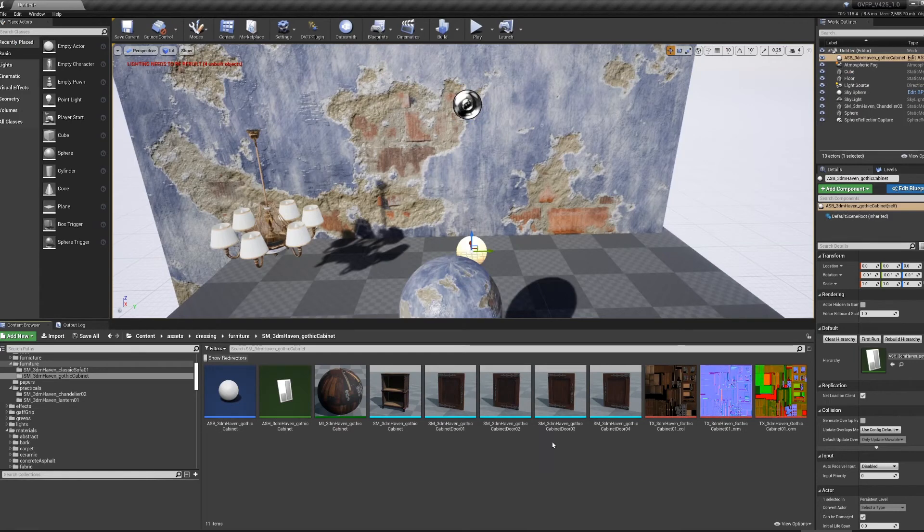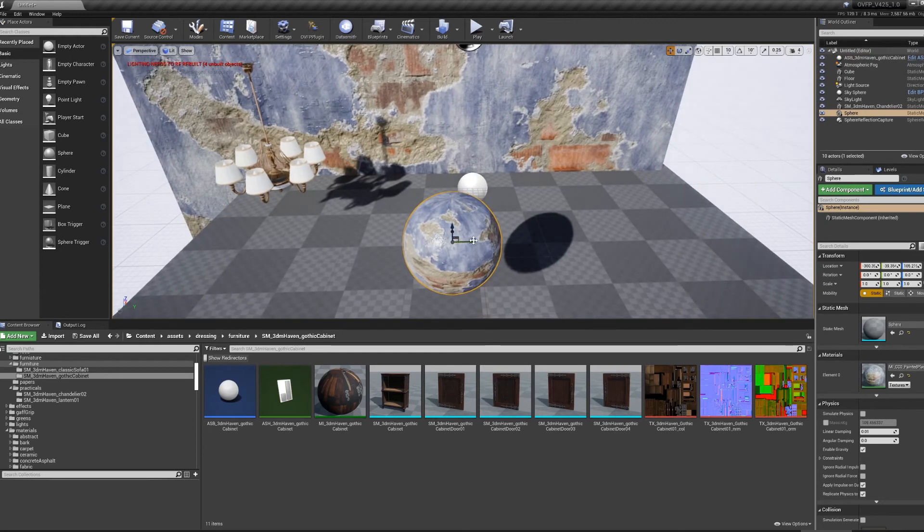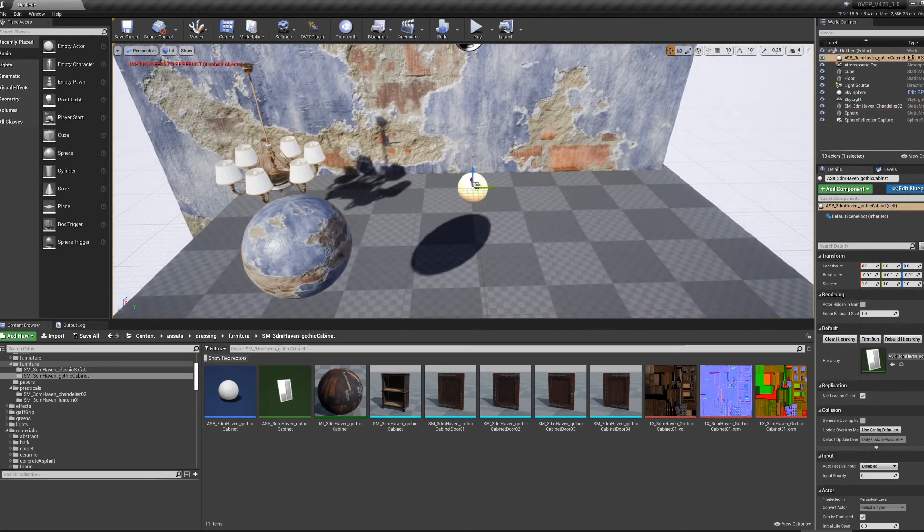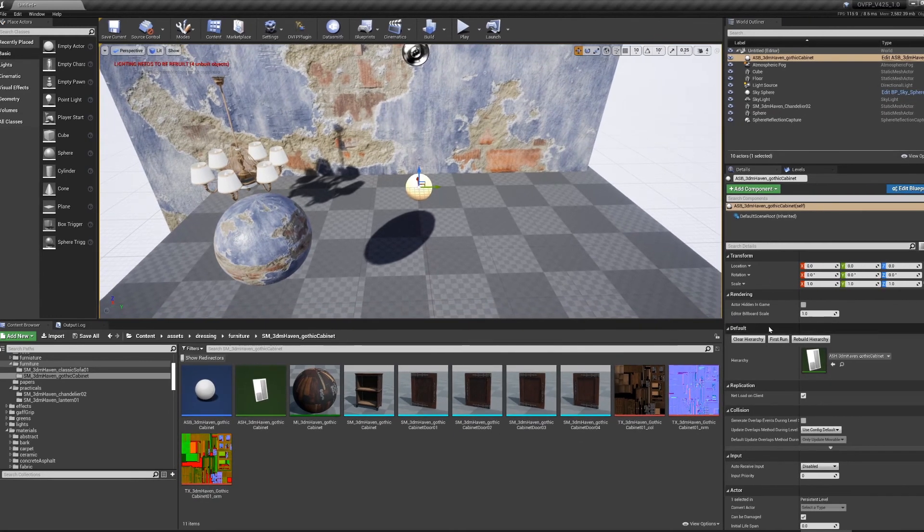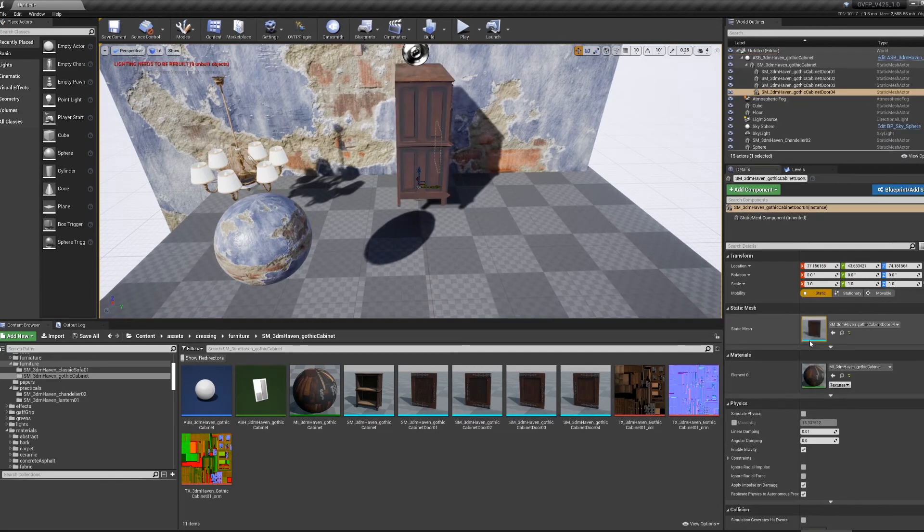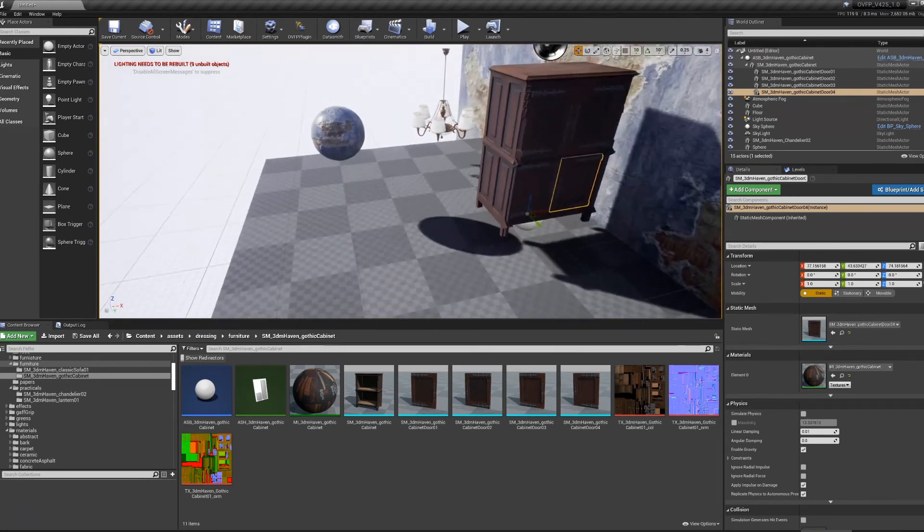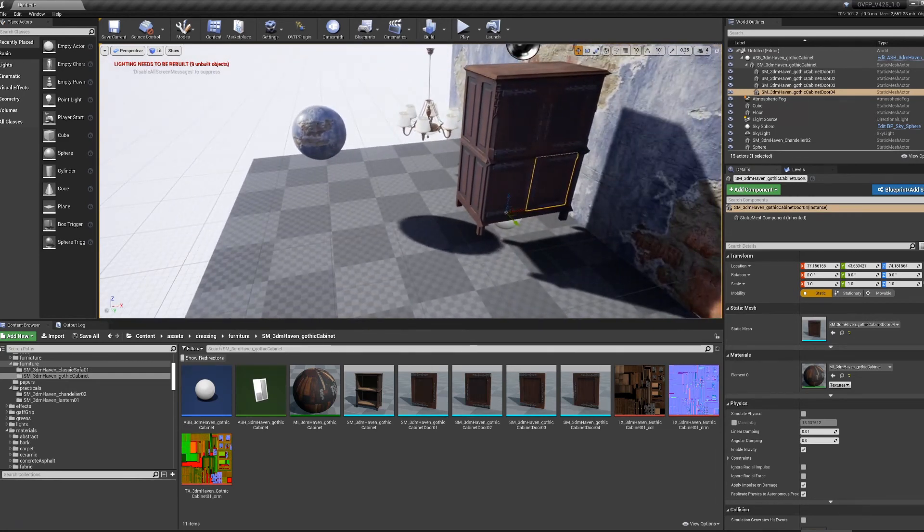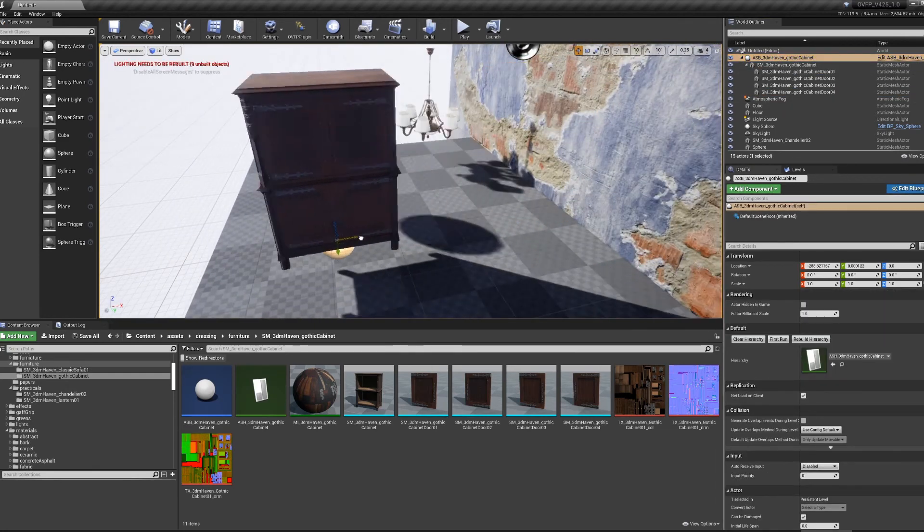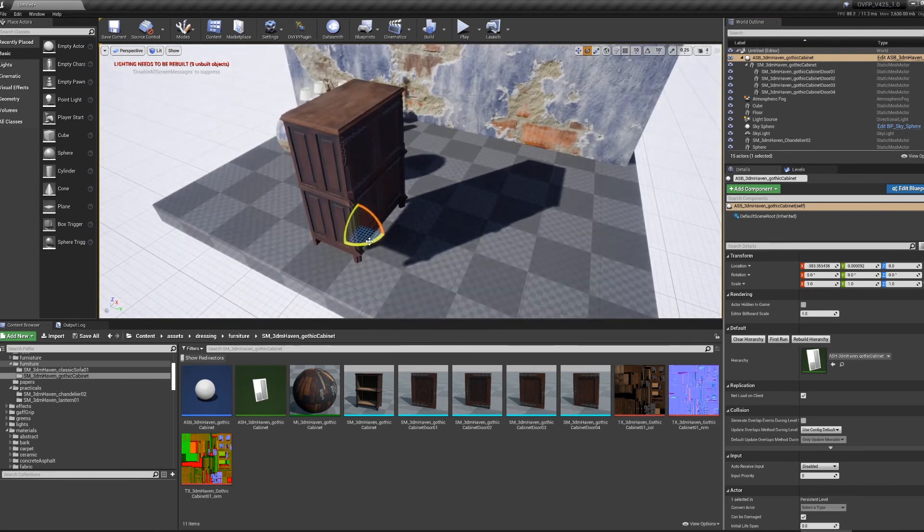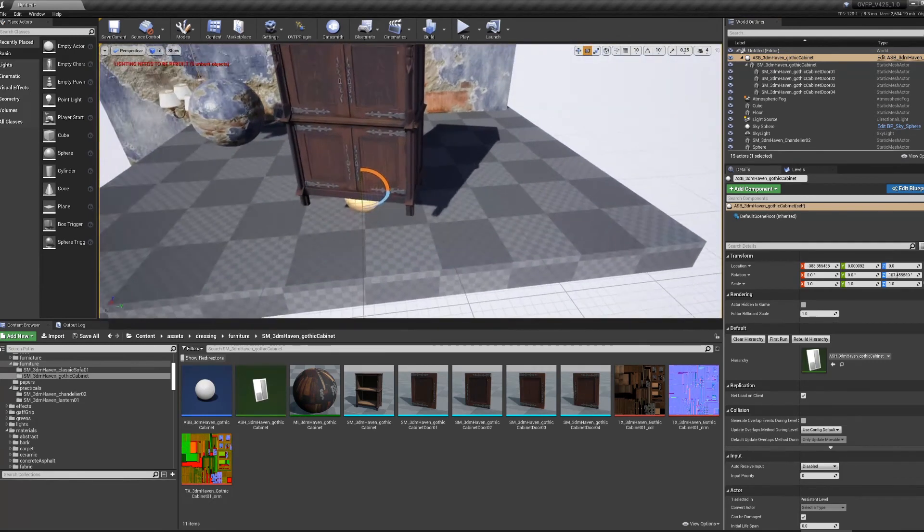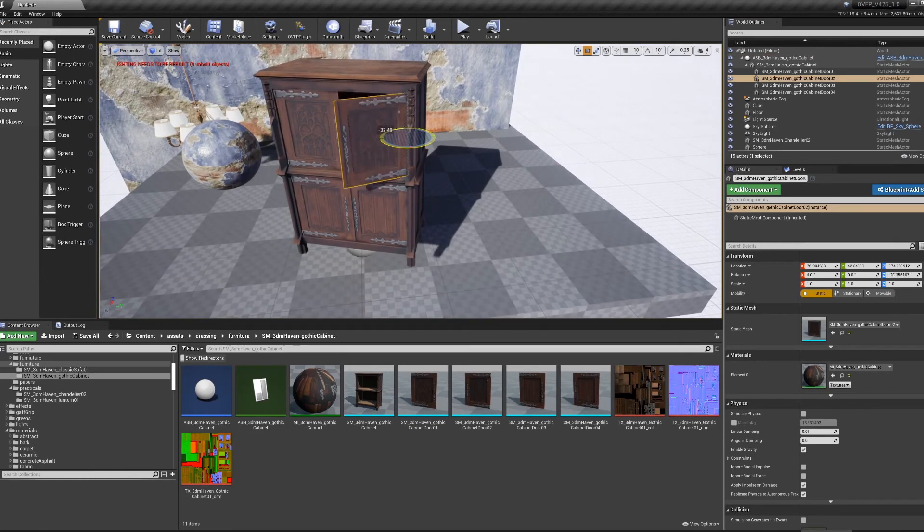Now with the asset imported, this time we're going to pay attention to this ASB file that was created. I click the ASB file. In the details of that ASB file, there's a button that says Rebuild Hierarchy. If I click that, it will generate my cabinet as it was built in Blender. Move it around, select each of the doors, open and close the doors.